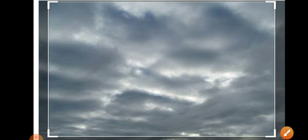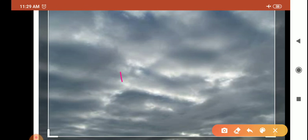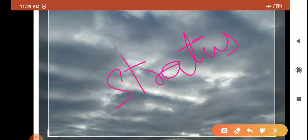Next is stratus. This is the third type of cloud. As the name suggests, these are layered clouds covering large portions of sky. These clouds are generally formed either due to loss of heat or the mixing of air masses with different temperatures.